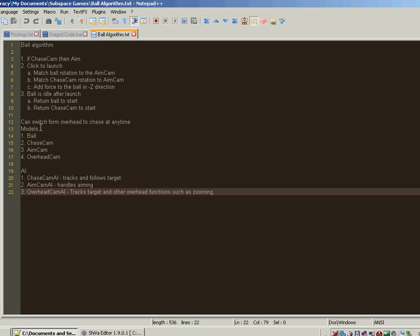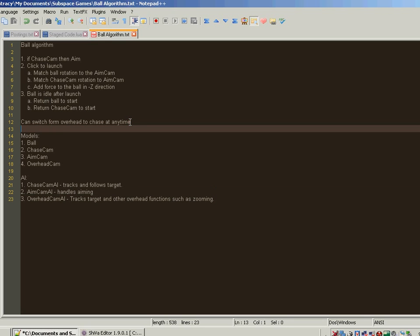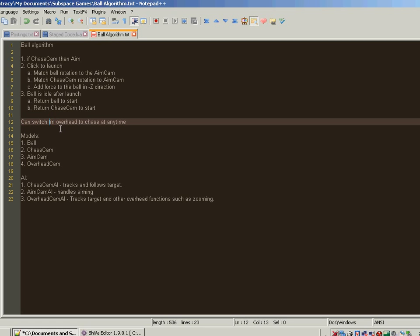We'll also be able to switch from overhead to chase at any time as the ball is bouncing around the level. The models we'll need: the ball, which we have already; the chase cam, which we have already; and now we need to add the aim cam and the overhead cam. For AI, we'll need the chase cam AI for tracking and following the target, the aim cam AI for handling aiming, and the overhead cam AI which tracks the target and provides overhead functions like zooming in.